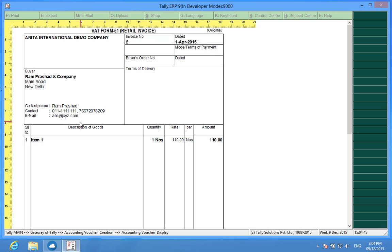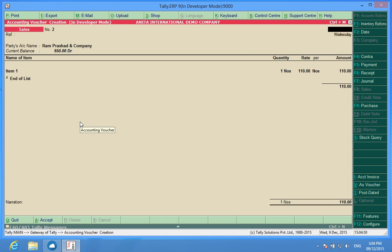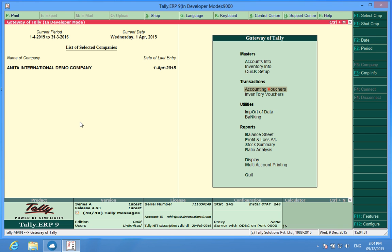So in this way we can print the complete customer details in sales invoice. Don't forget to subscribe to our channel Discover Tally for more such informative videos. Thanks.